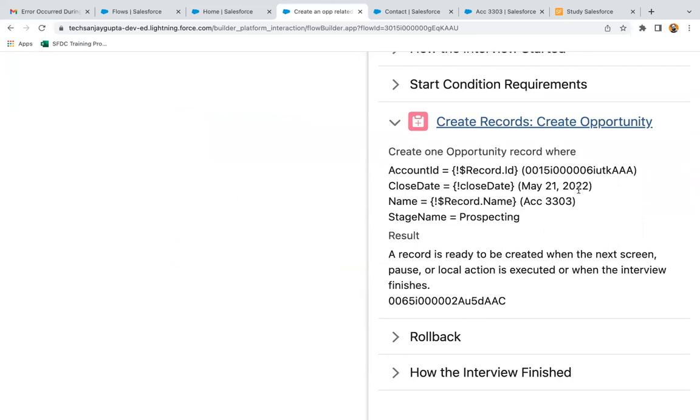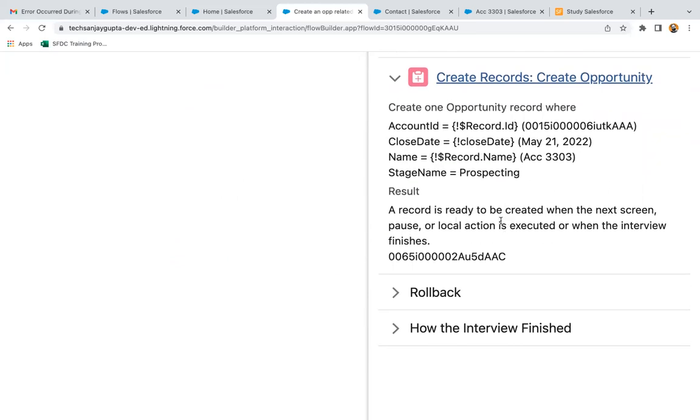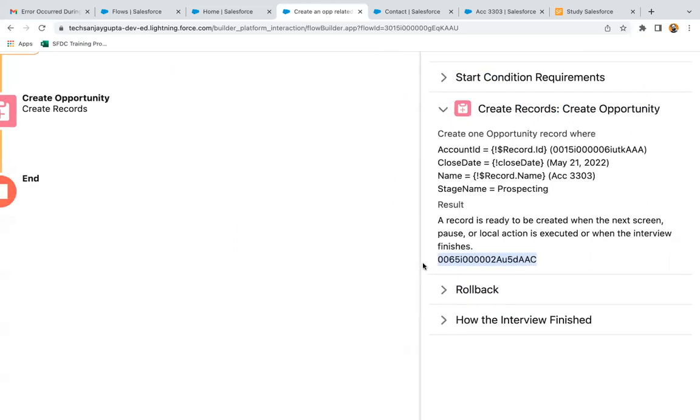A record is ready to be created when the next screen, pause, or local action is executed or when the interview finishes. This is the opportunity record that will be created.